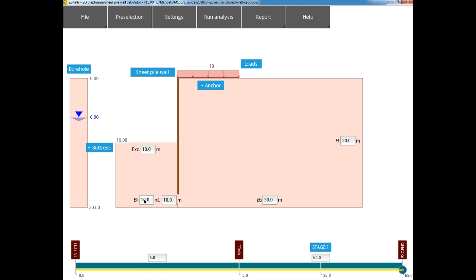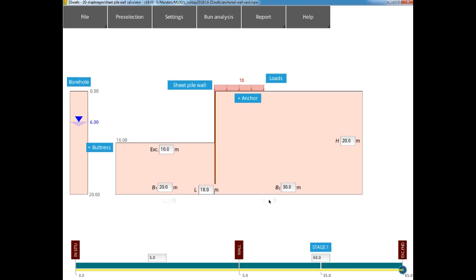Then we move to the excavation width. Here we have 20 meters, remembering that we have a central axis of symmetry for the excavation. So with our 20 meter width in the model, we are simulating a 40 meter wide excavation.